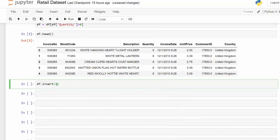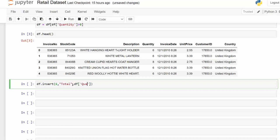Location six. Total is my column name. And then for my particular expression or value, I'm going to say df and isolate it using the bracket notation quantity times